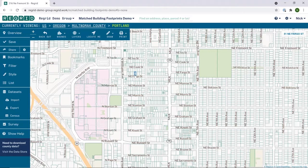Welcome to ReGrid. We recently launched our latest enhanced location context product: ReGrid nationwide parcels plus matched building footprints. This product is available as bulk delivered files and via our API.